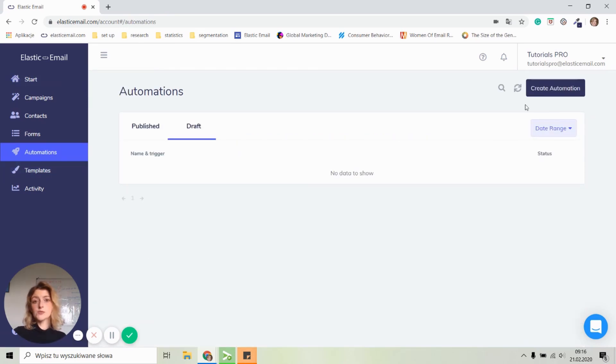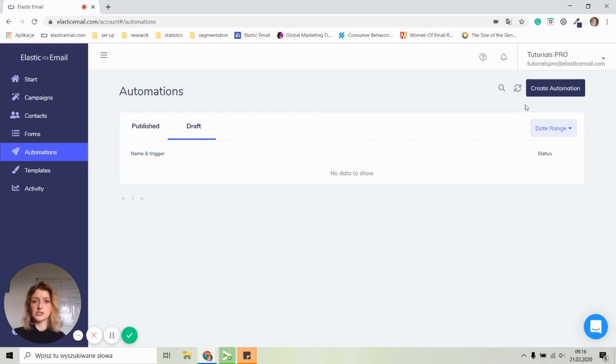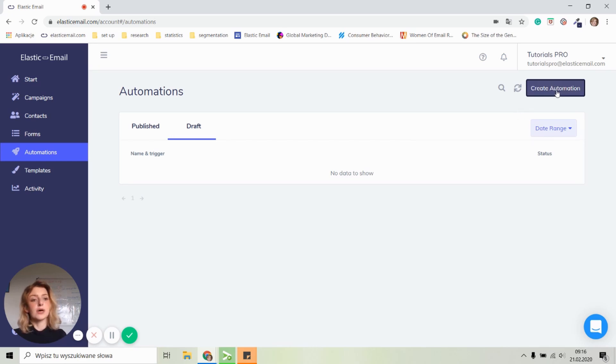Here you will be able to see all your existing and published automations, all your work in progresses, drafts, and you will be able to create a new automation. So let's do that now. Let's click on the create automation button.